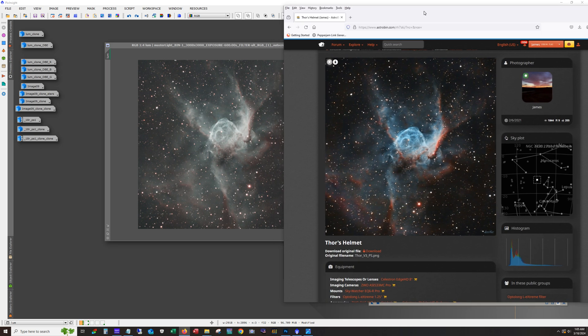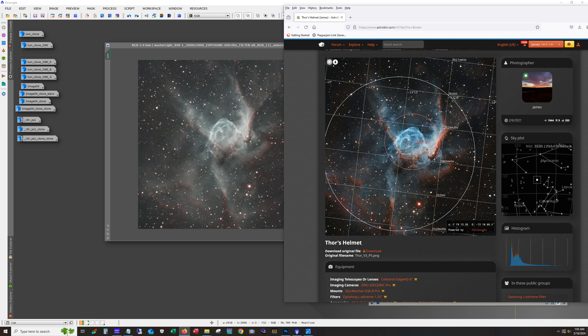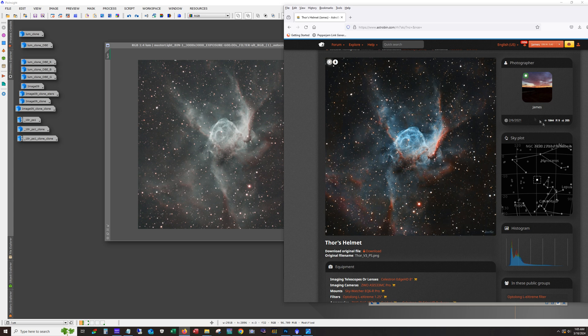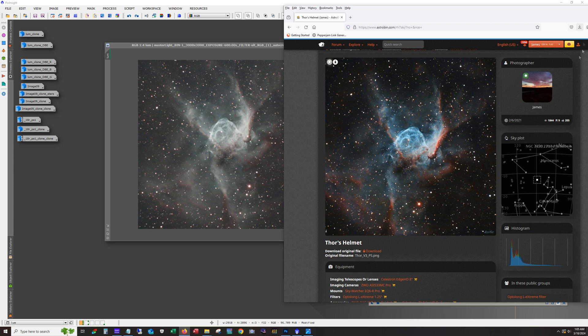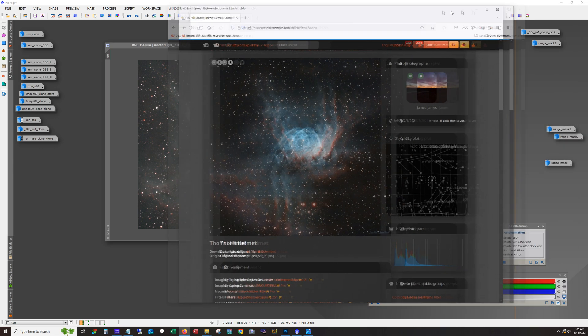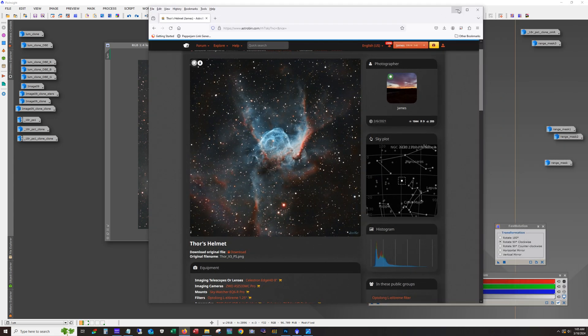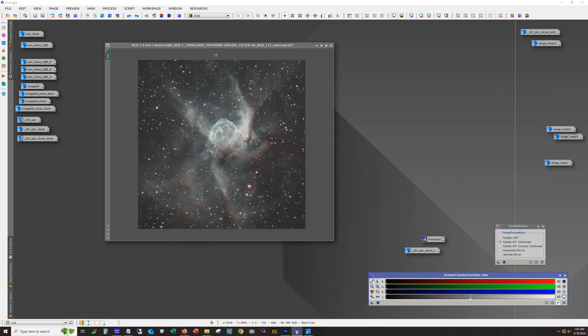But it'll be interesting to compare the results. Looking at it right off the bat you can already see more information here than you can see in this one which is interesting. And this is not even processed, this is just straight, this is using the auto stretch. So let's see how this turned out.